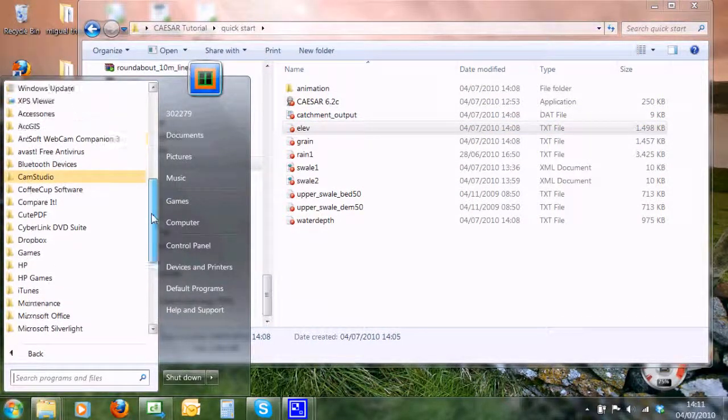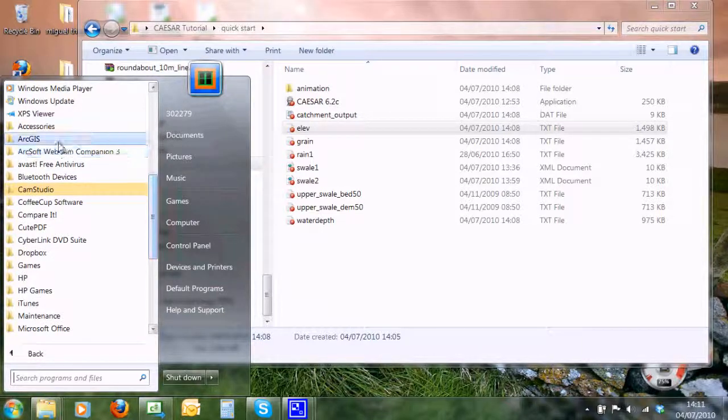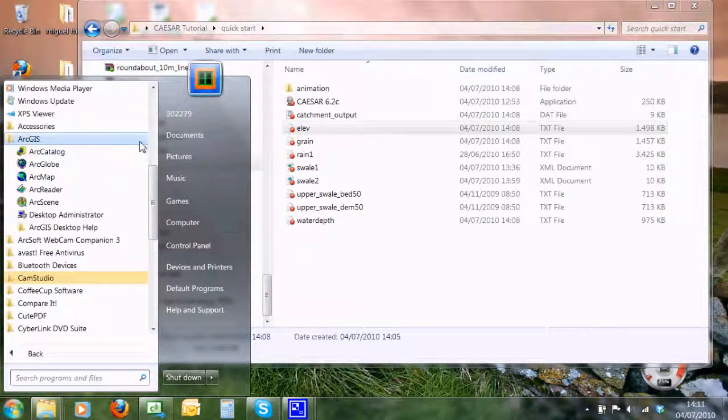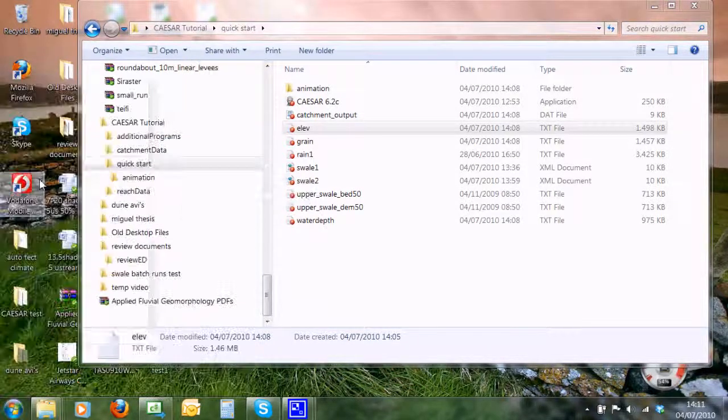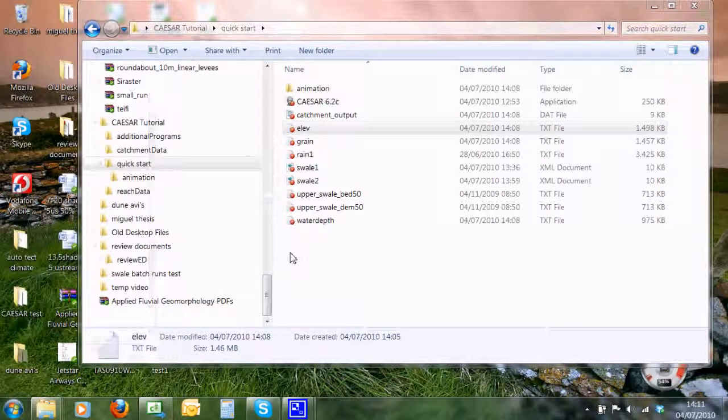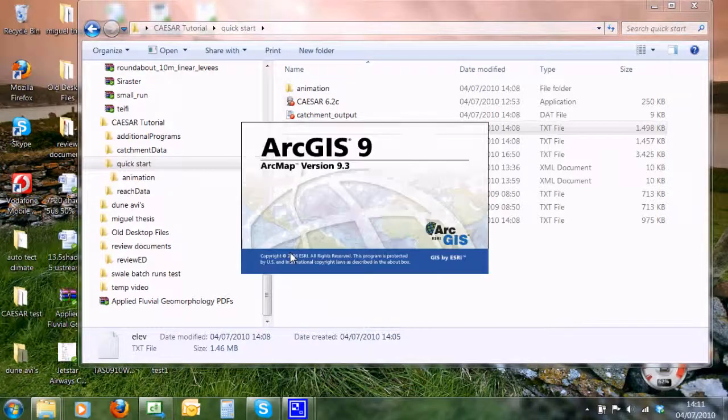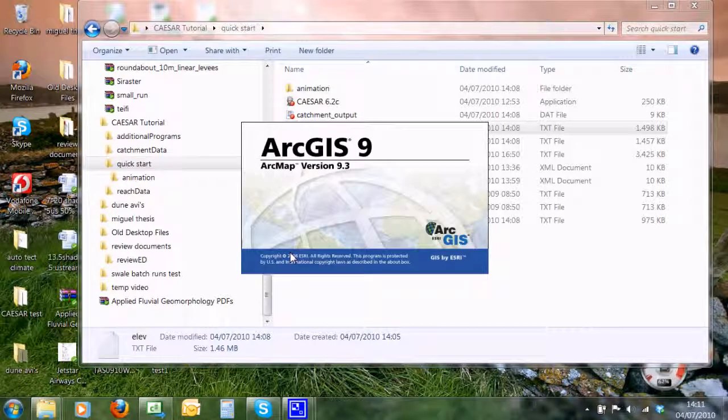And this will take a second to load up as it always does. Now what we've tried to do here is make all the Caesar files able to be created and opened within ArcGIS.